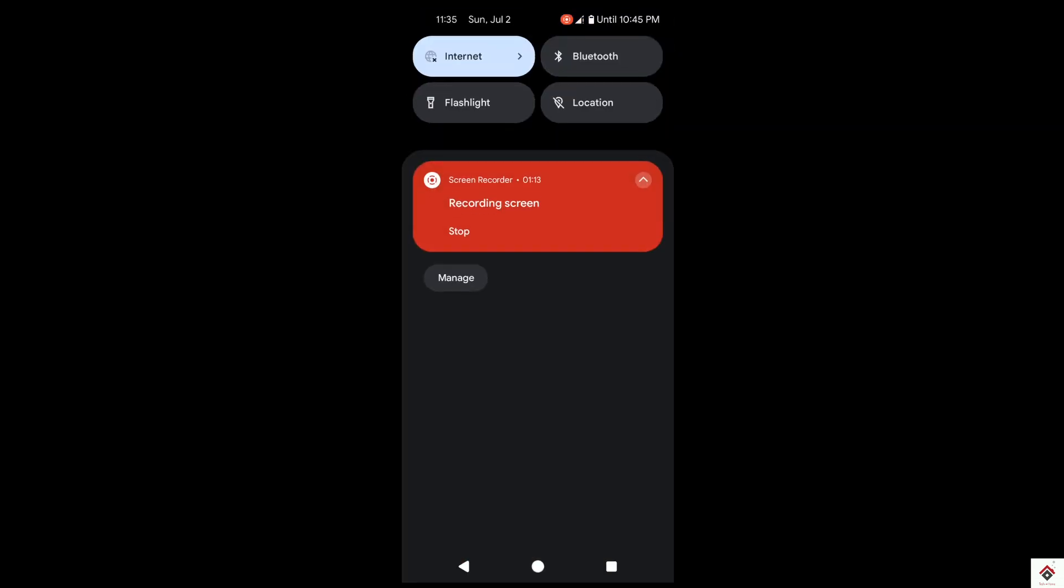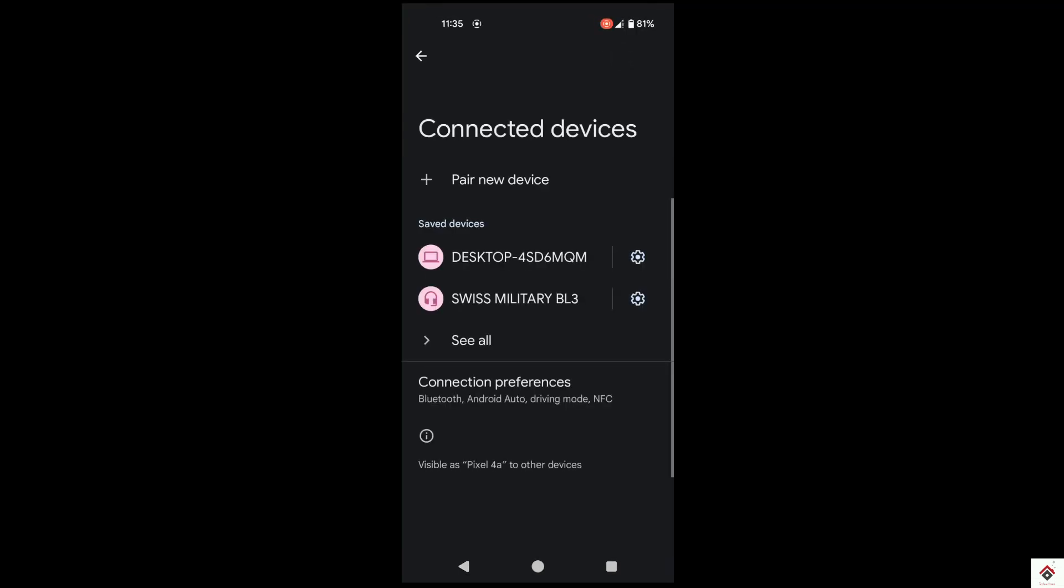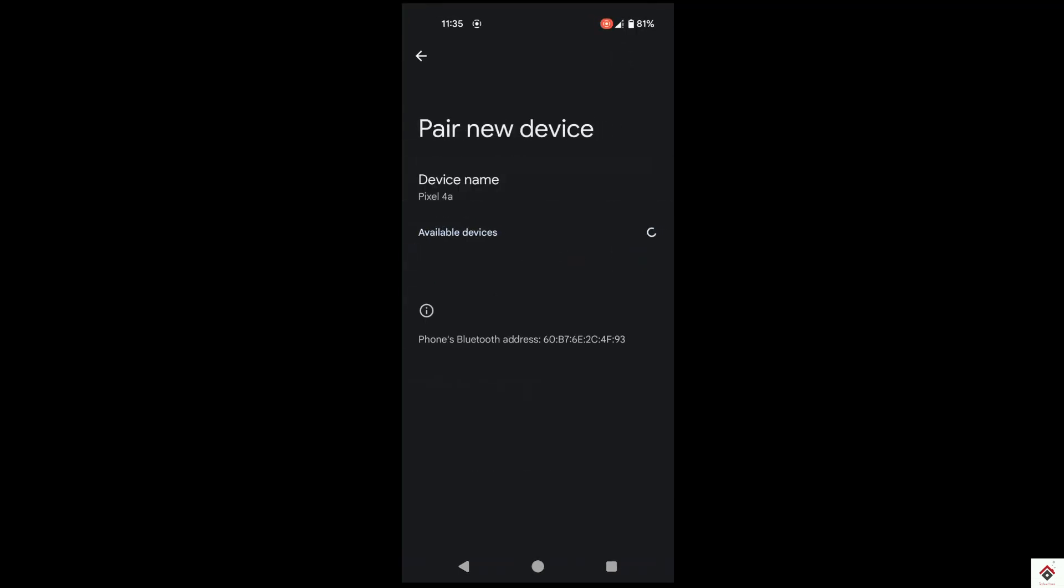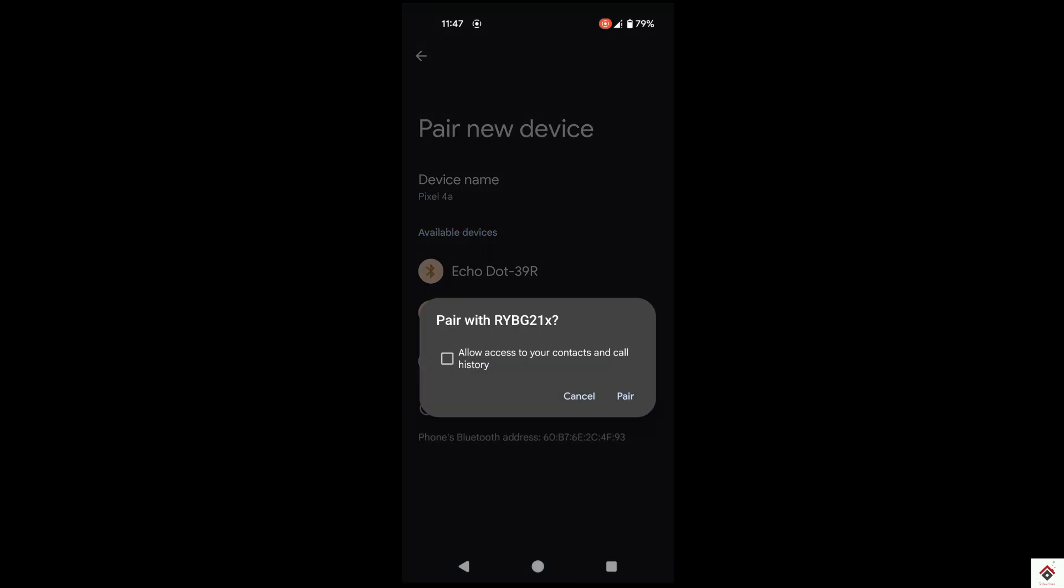For that, turn on Bluetooth and go to Bluetooth settings. Pair new device. You get this RYBG module. Just pair it.